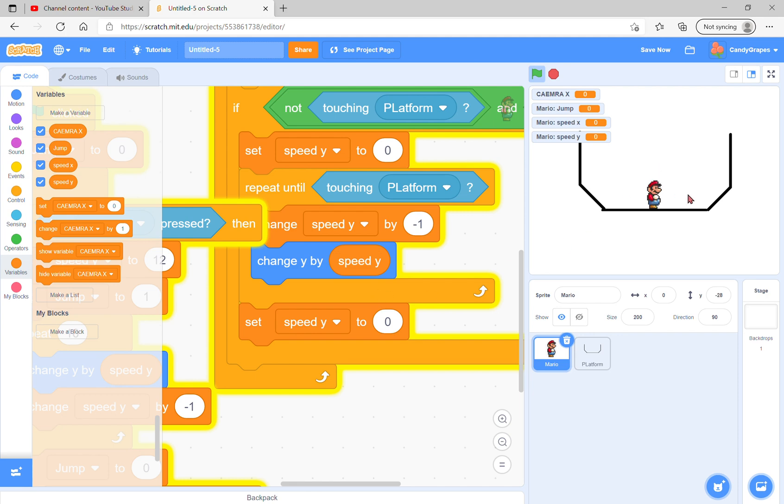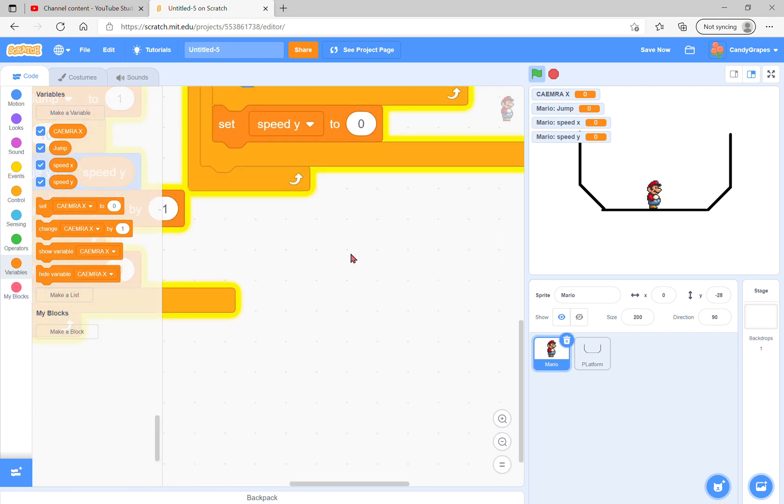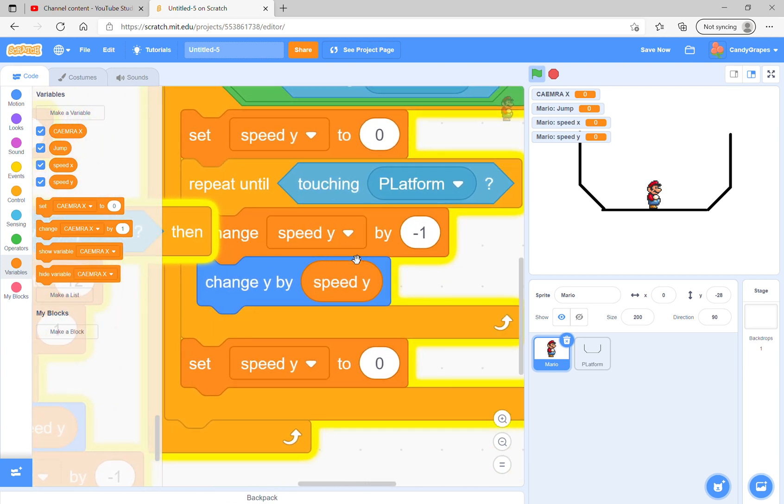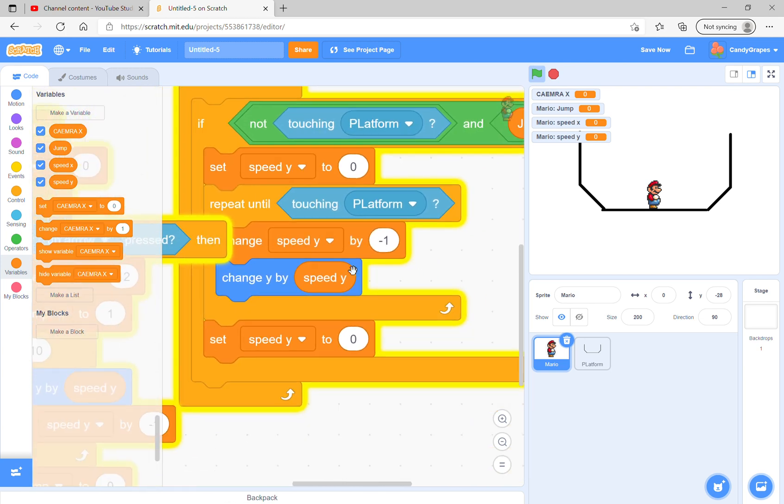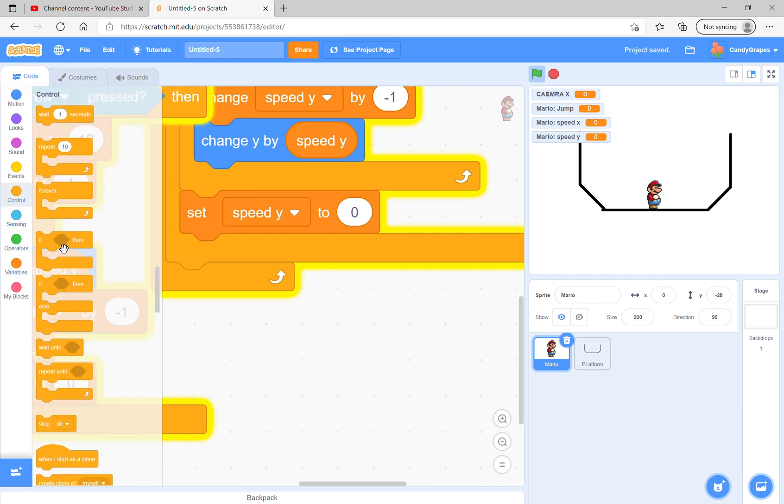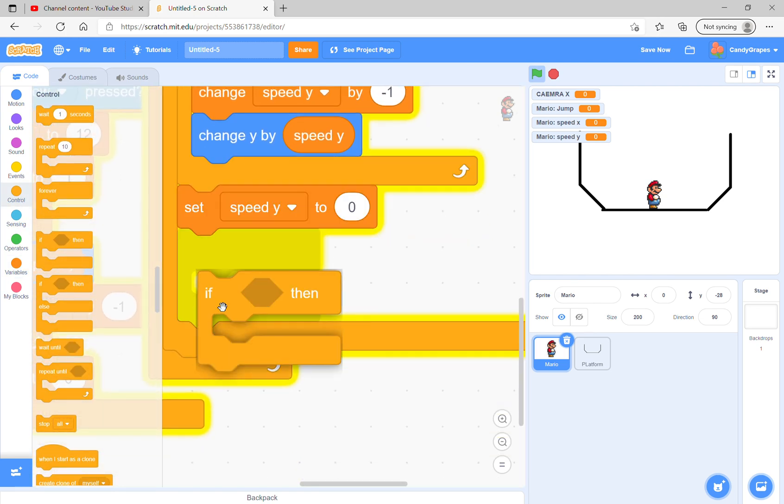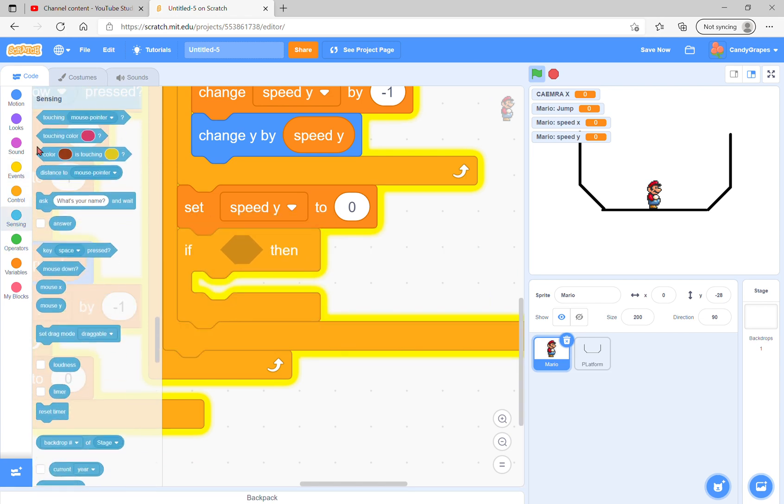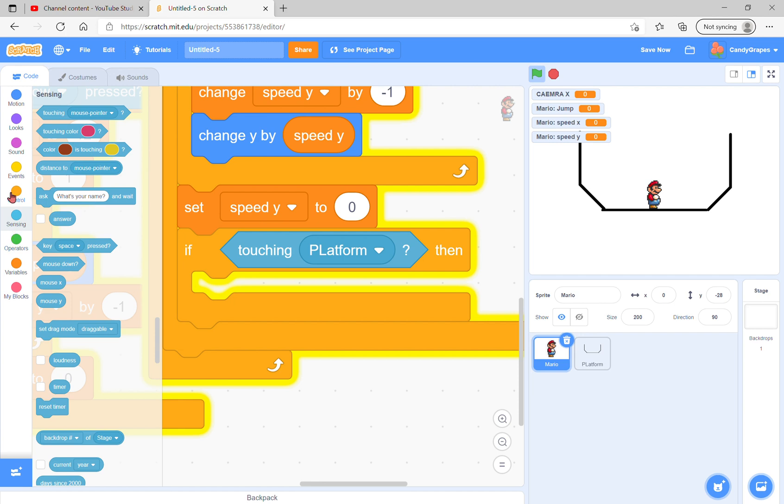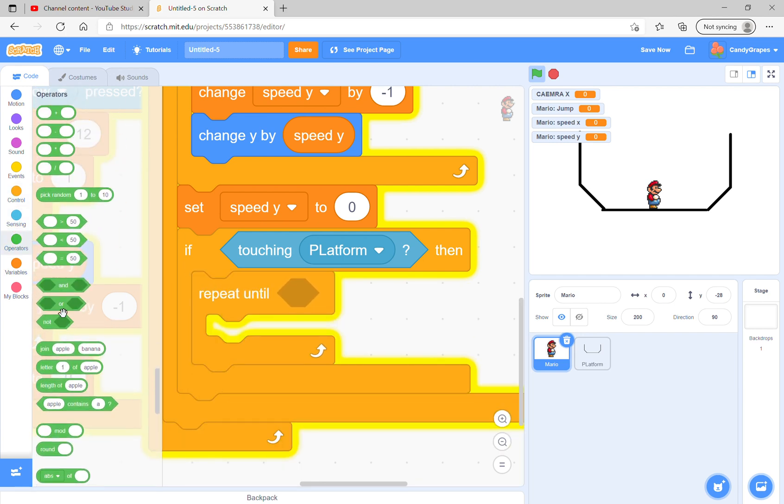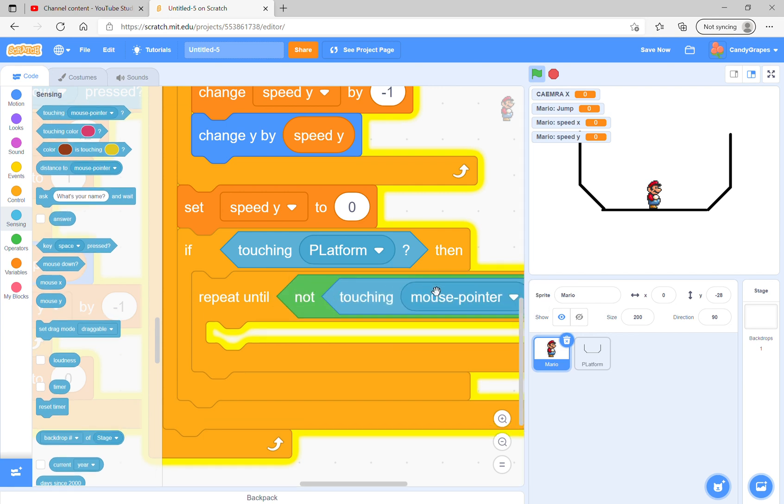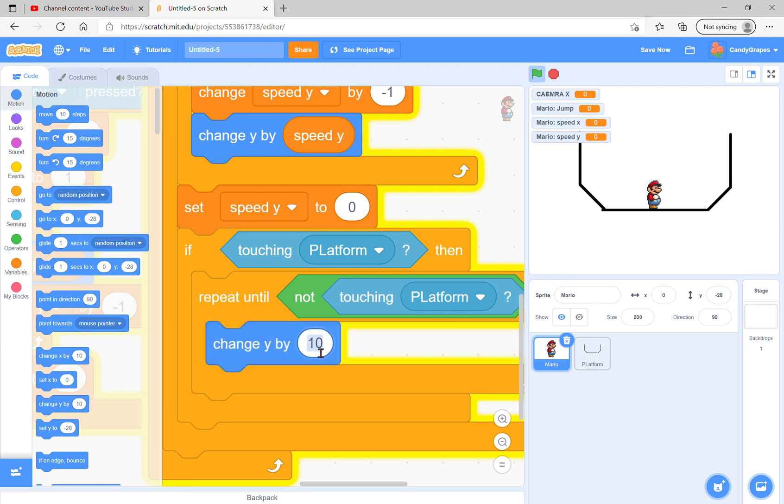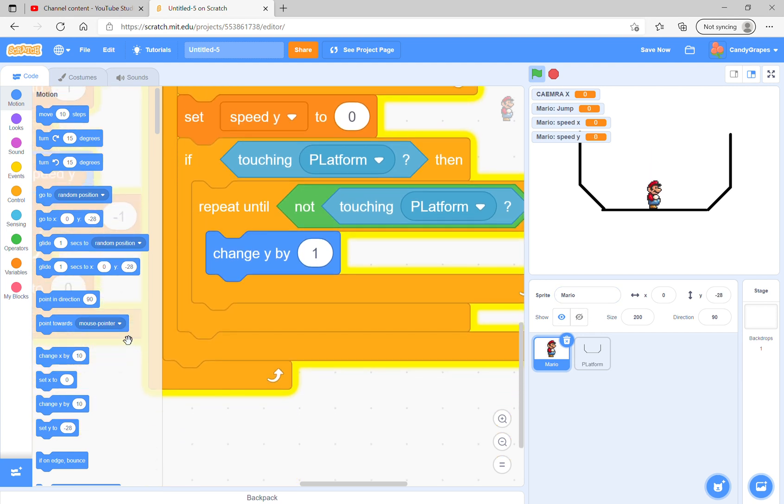At the start you see he landed perfectly on the ground, but when you jump some, you realize he sinks. The reason is we need to push him back off the ground. Repeat until touching the platform, and then after that we check if we are touching the platform. If we are, repeat until we are not touching the platform.